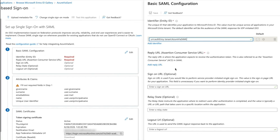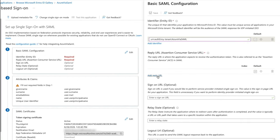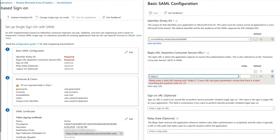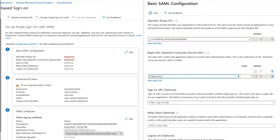Next is the reply URL or Assertion Consumer Service URL. Enter your URL for your auth0 domain and include login slash callback and we'll include a connection parameter equaling the name that we're going to set up for our auth0 connection. Click Save.